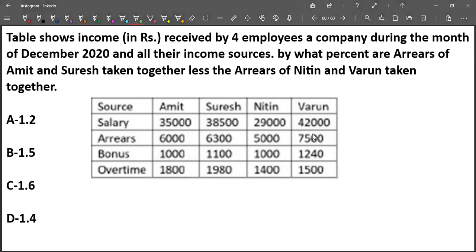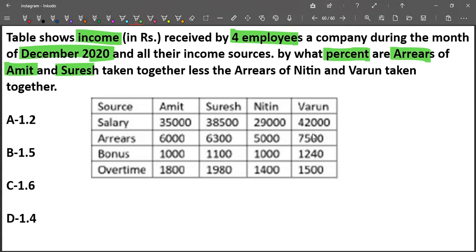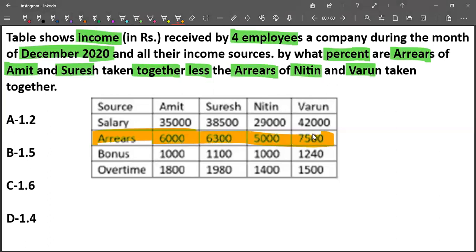We are given particular information with the income of 4 employees. And the areas of Amit and Suresh. By what percent are the areas of Amit and Suresh taken together less than the areas of Nitten and Maru? So, the areas are mentioned here. First we need to take the values of Amit and Suresh, and then concentrate on Nitten and Maru.